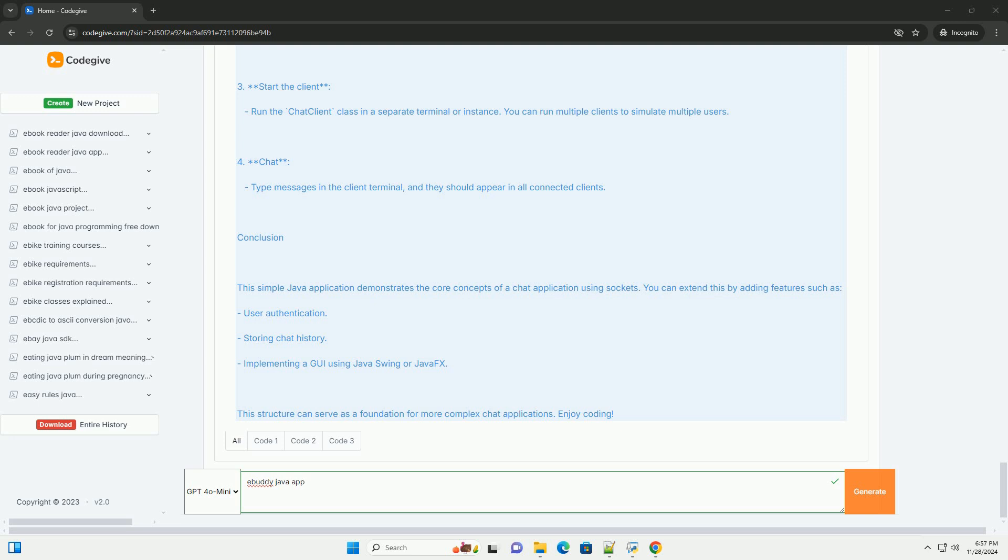3. Start the client. Run the chat client class in a separate terminal or instance. You can run multiple clients to simulate multiple users. 4. Chat. Type messages in the client terminal, and they should appear in all connected clients.